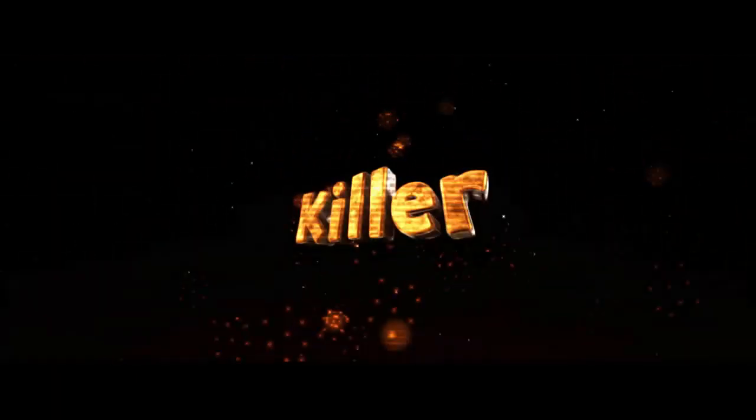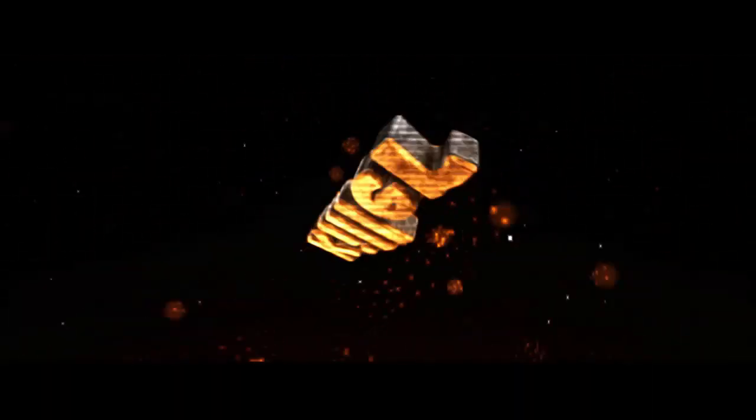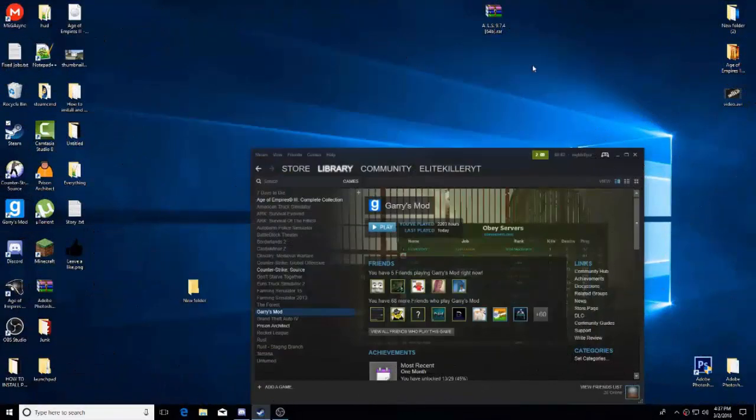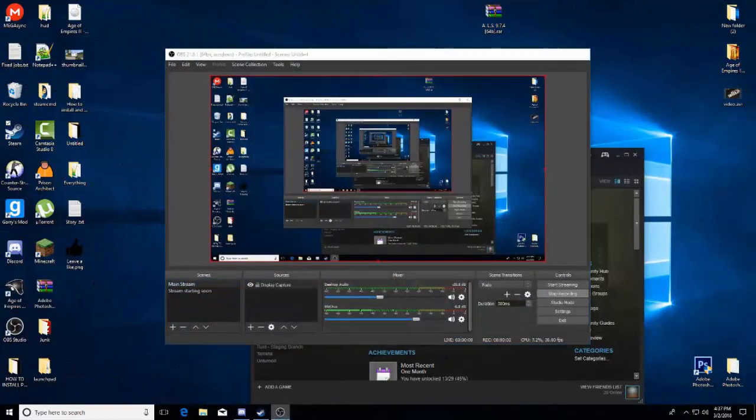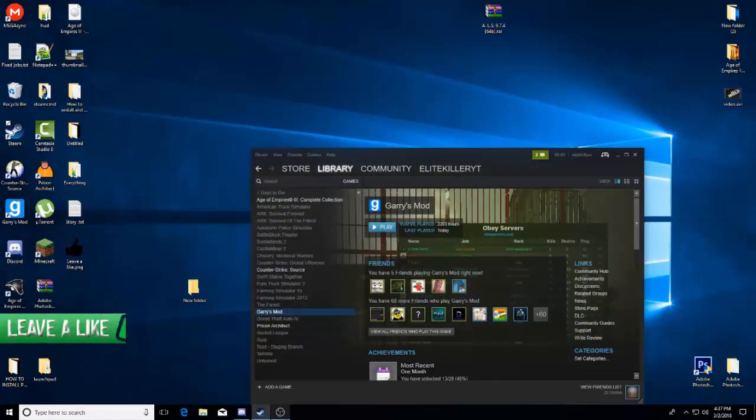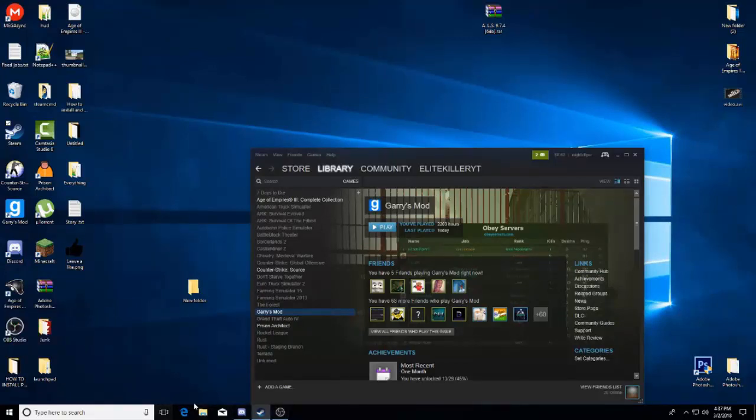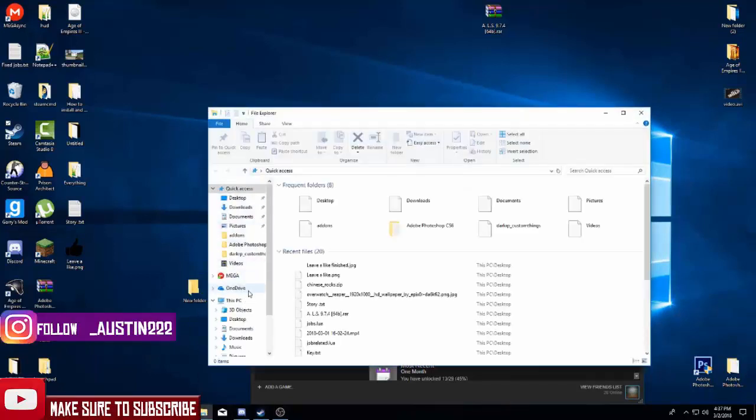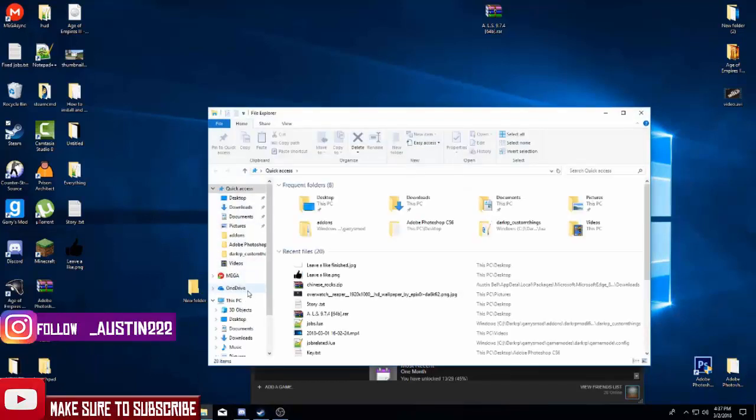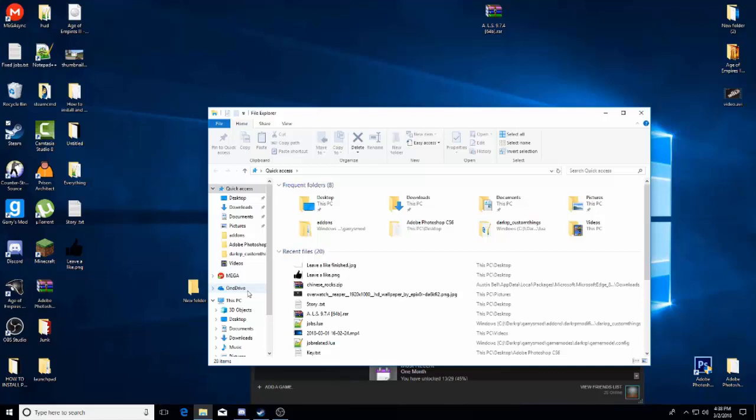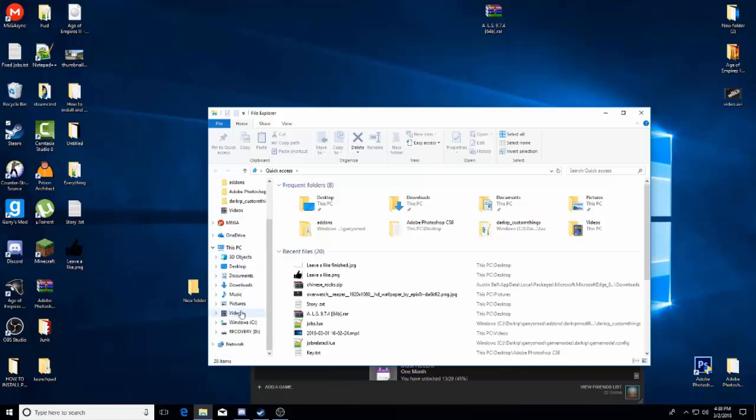Hey guys, Elite Killer back here with another video. In this video I'm going to be teaching you guys how to actually update your dedicated Gmod server, because they just released an update yesterday and I was actually filming this exact video, not on how to update it but on how to make jobs and stuff, and I couldn't upload it because it updated so my server is outdated. I've been trying to find a fix.